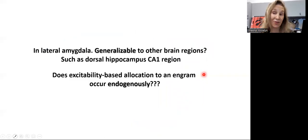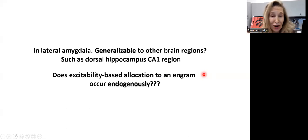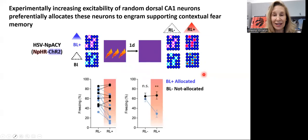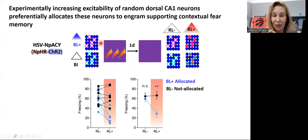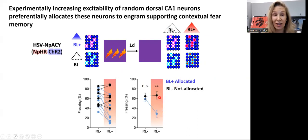Is this effect generalizable to other brain regions, specifically the dorsal CA1 of the hippocampus? Here we've manipulated excitability experimentally — but does this happen endogenously? We rerun the exact same experiment, now looking at a contextual memory. We have two groups of mice: one where we allocate neurons and one non-allocated. Testing under normal conditions and when we specifically inhibit just the infected neurons, we get exactly the same profile, suggesting that excitability-dependent allocation happens in the CA1 of the dorsal hippocampus when we experimentally manipulate these neurons.